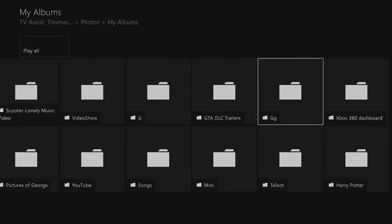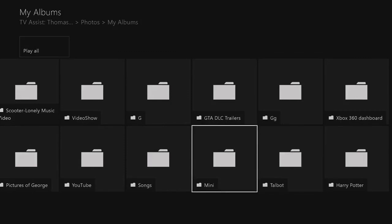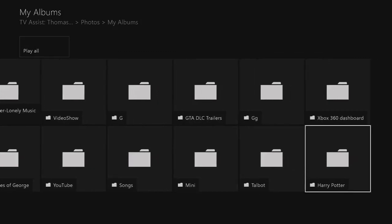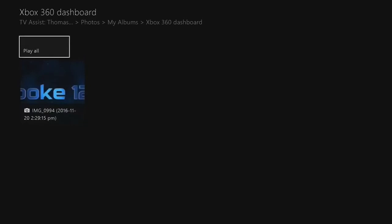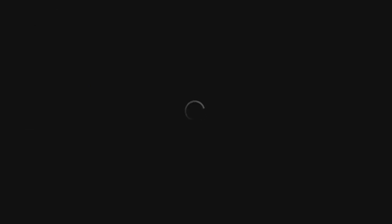And let's just say if I wanted something random, such as, we'll choose this. This, I could have this as my Xbox background.